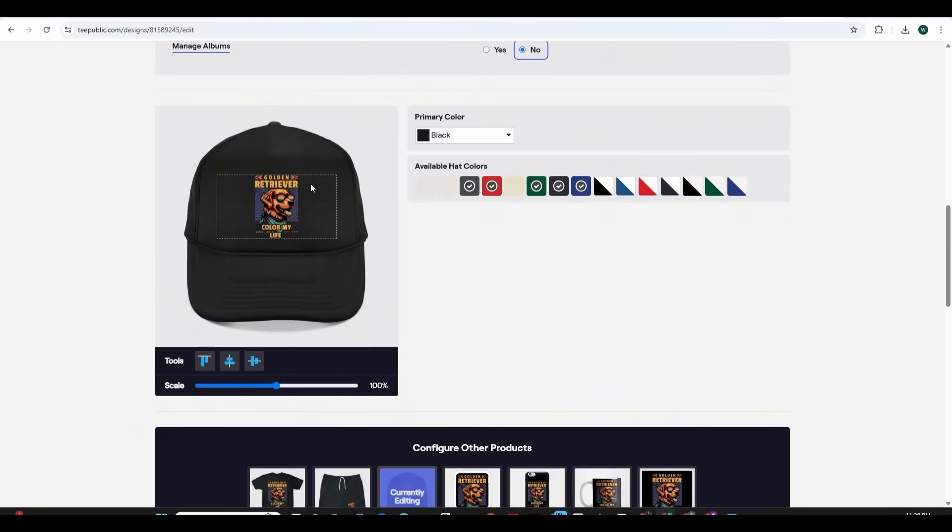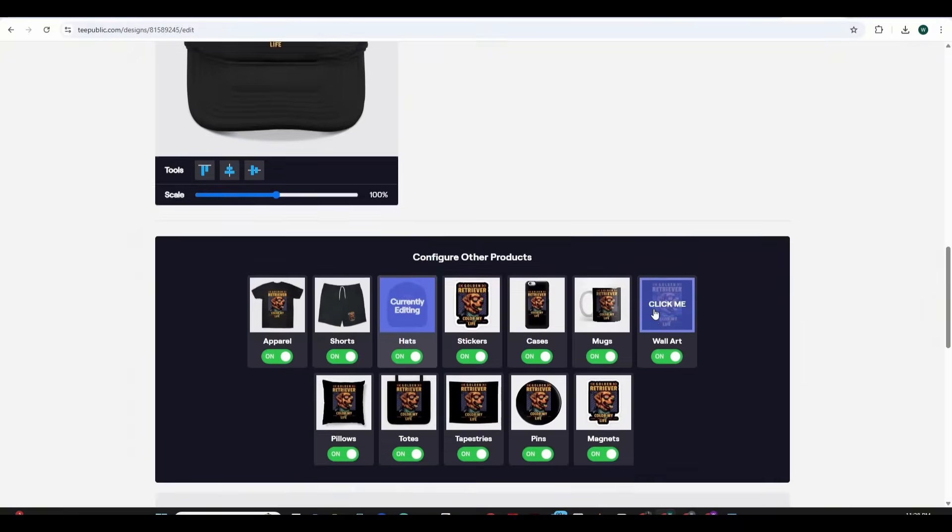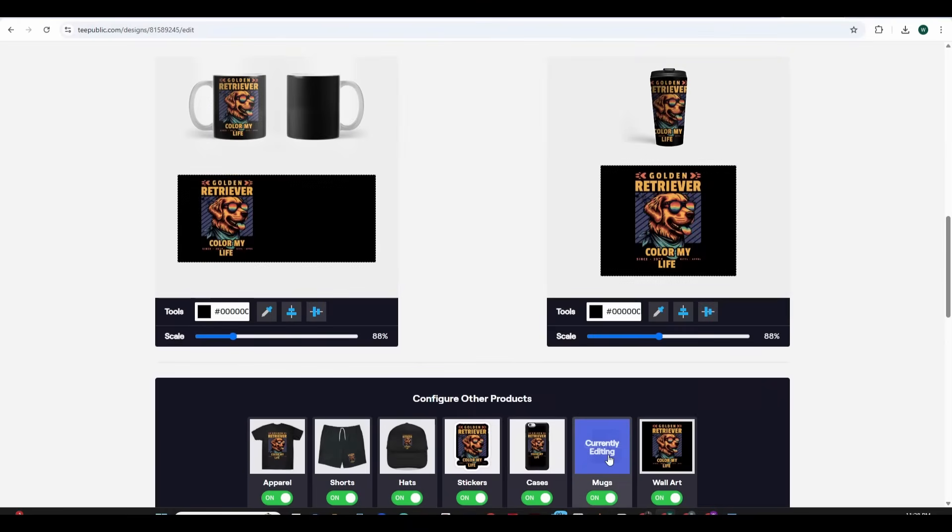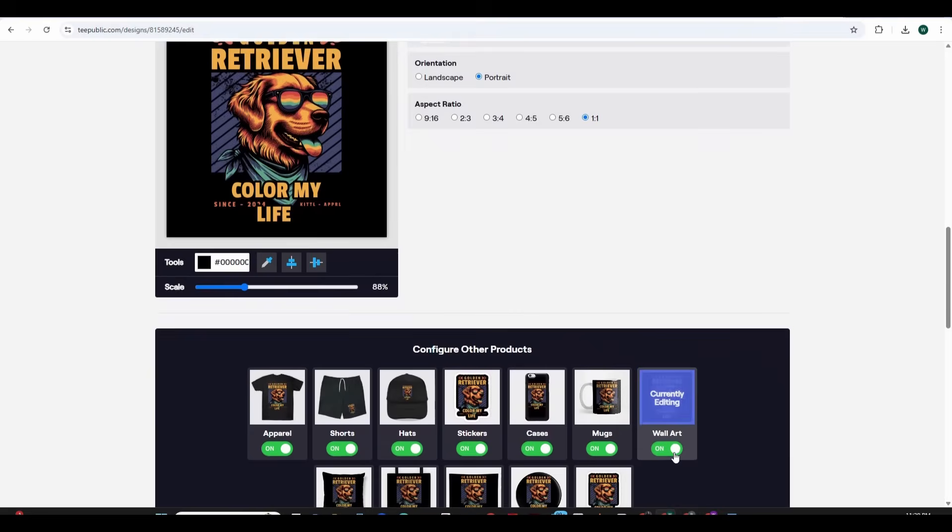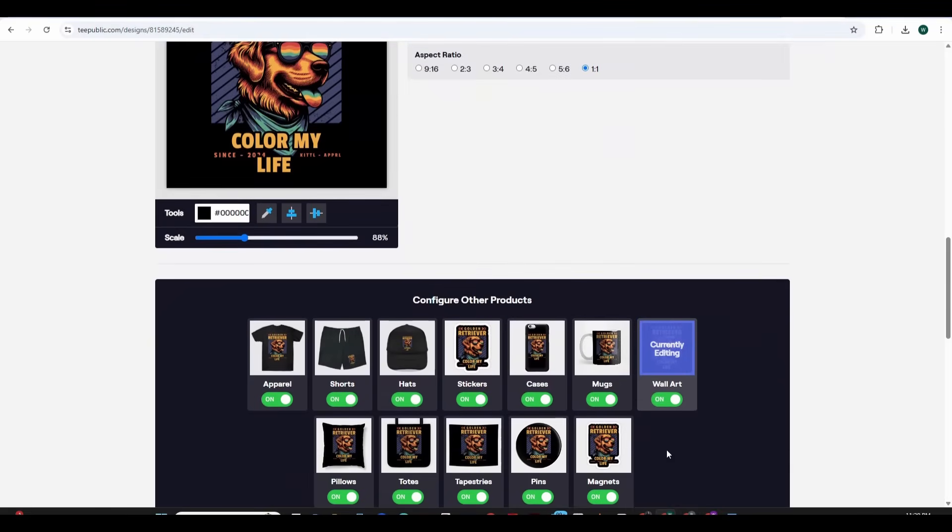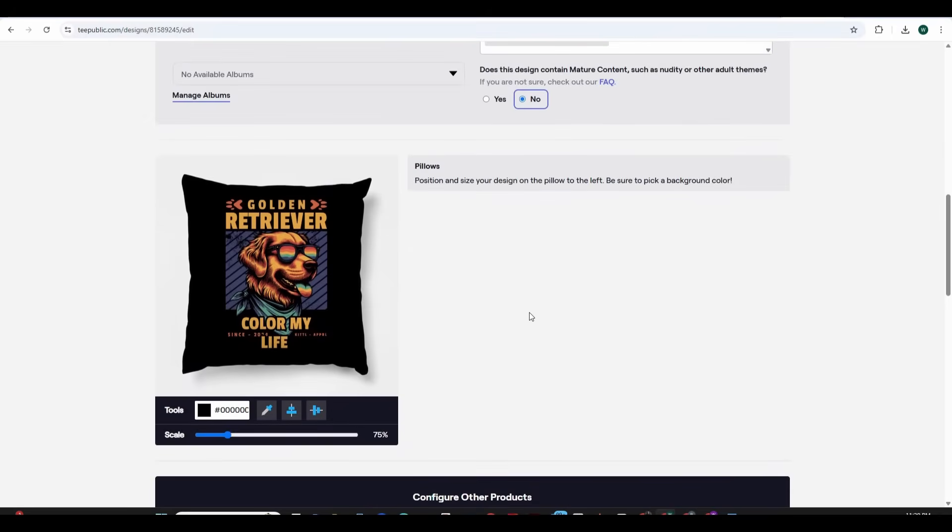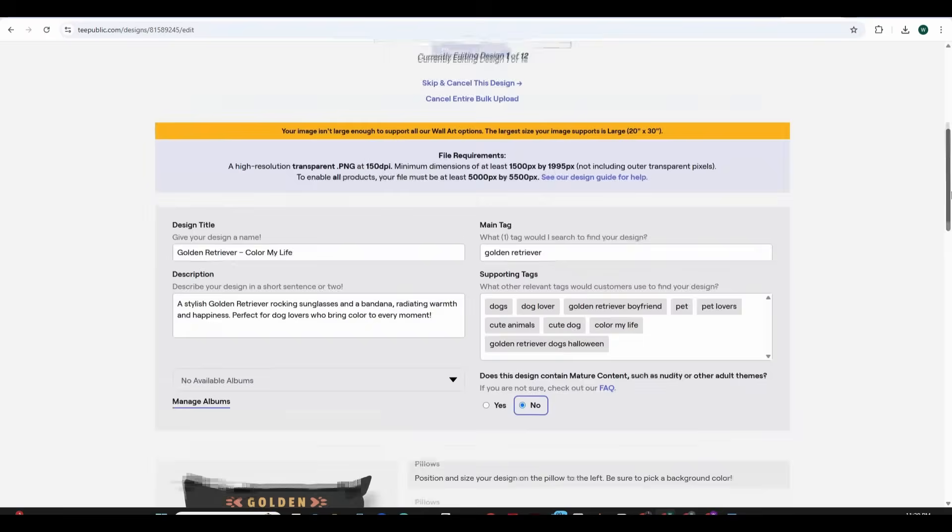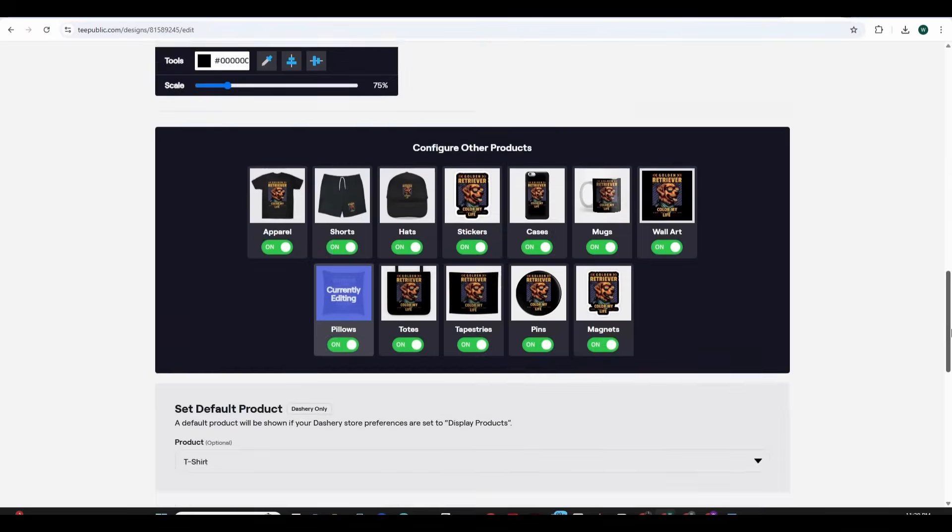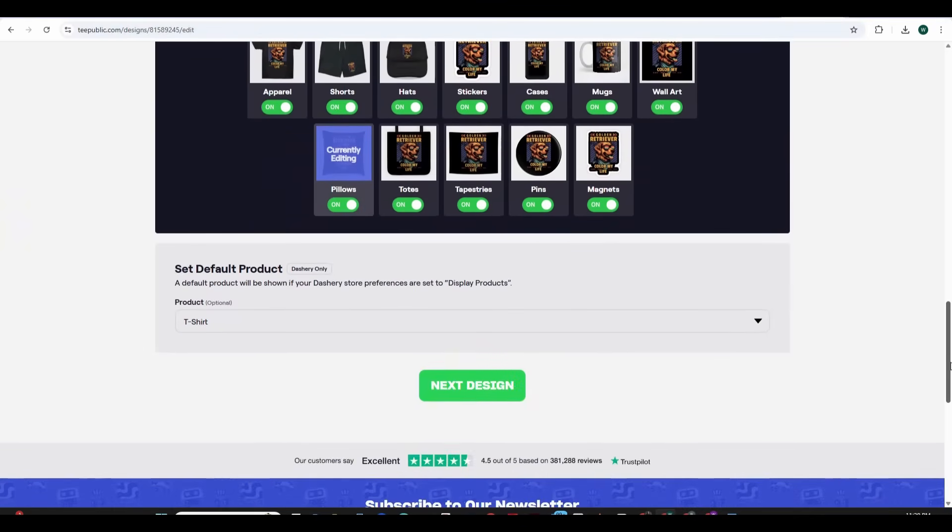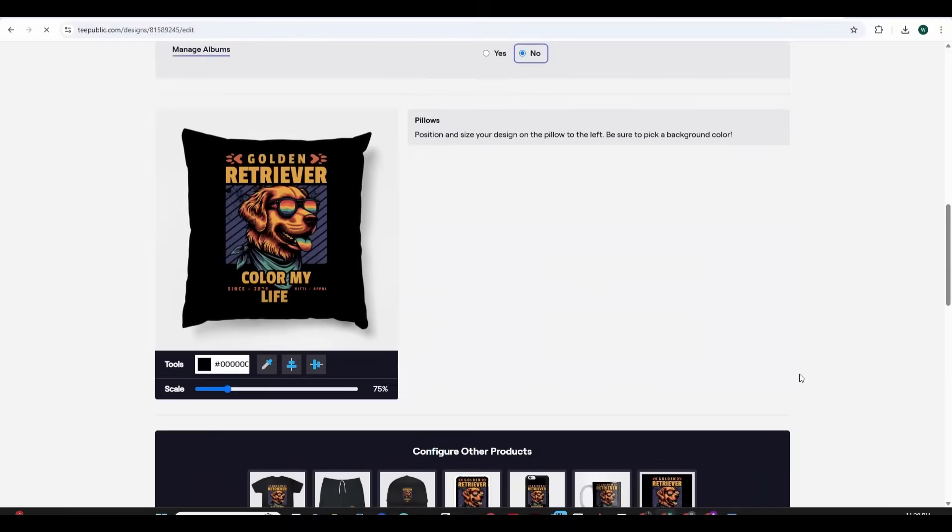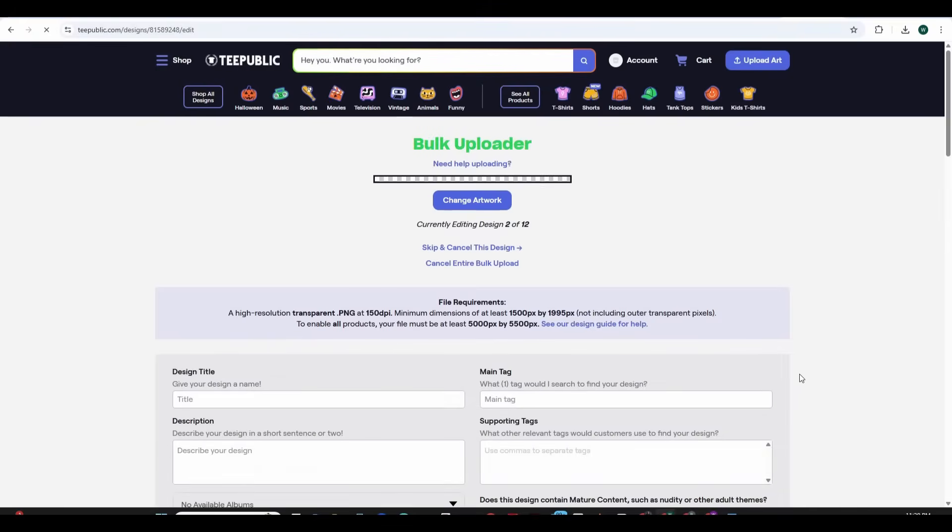So for example this is how it's going to look like and for the mugs you can choose the background color separately or adjust the design or leave it as is if you like and this is how it looks on the wall art. It's a very simple process you just need to adjust any product if you see the design is not suitably fitting on this product otherwise you can leave everything as is and eventually you can set the default product, how the default product is going to be displayed. I'm going to leave it as t-shirt and press on the next design and this will process this design and take me to the next design.